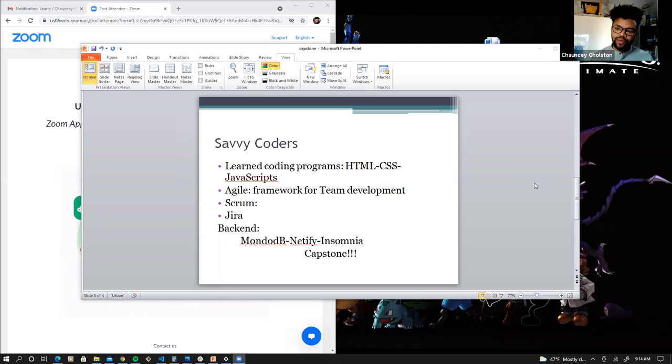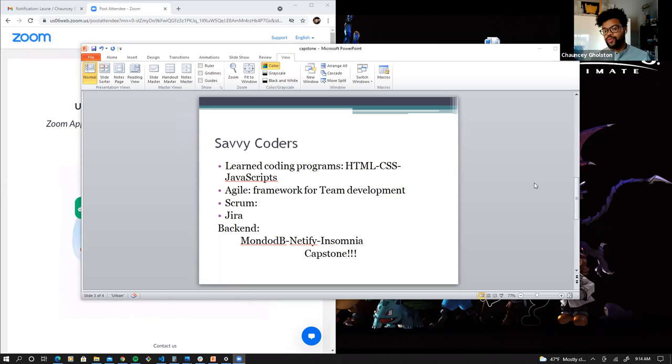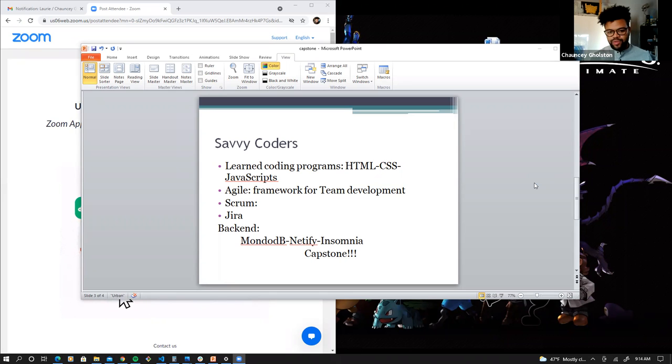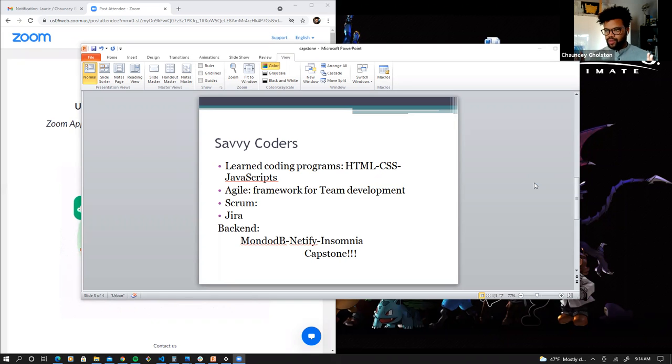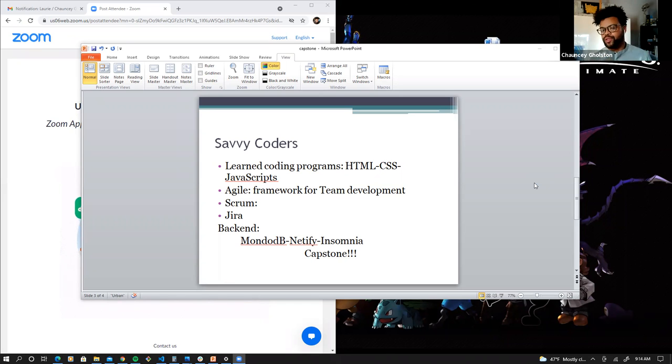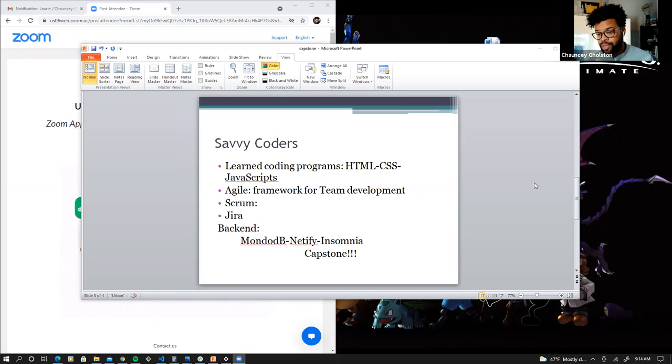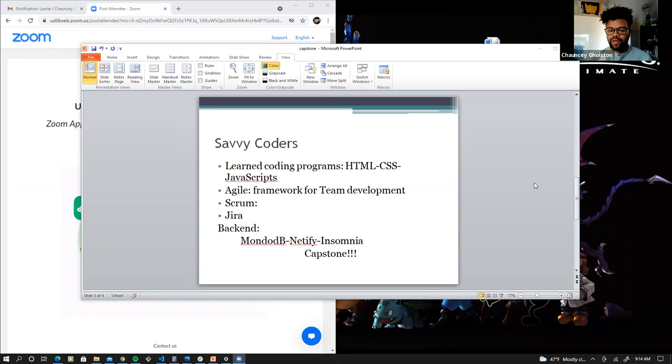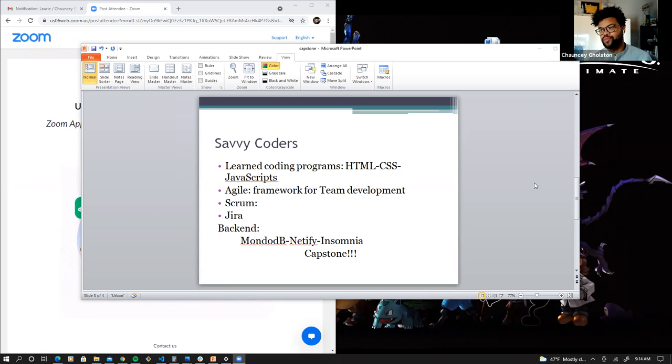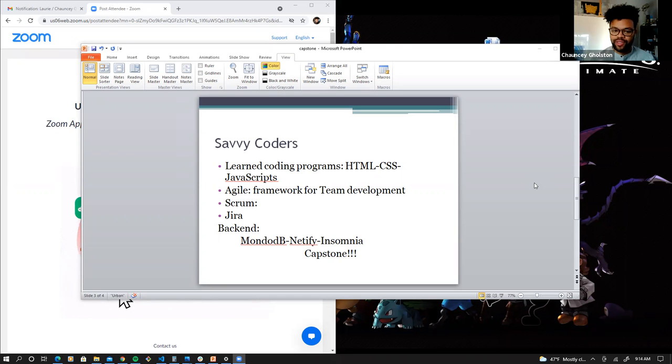So not only did we have these team development tools and a lot of these front-end programs, we also worked on backend. Backend is the tech-savvy stuff that allows the project itself or the item to be sent to a server and boost it up to actually run accordingly, to have all these options and other things to be affected on an actual website. So Savvy also taught us different programs such as MongoDB, Netlify, and Insomnia. These programs aren't my favorite forte, but it was something that was very interesting in the process of learning.